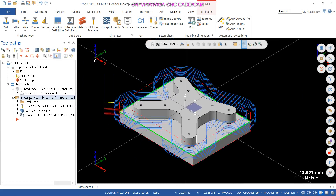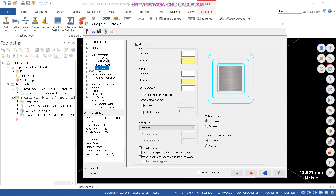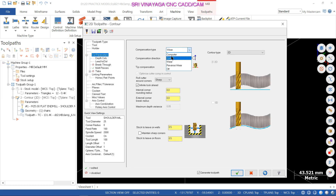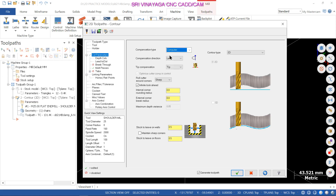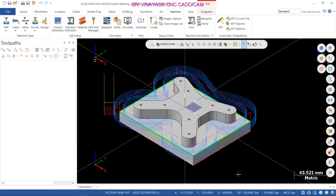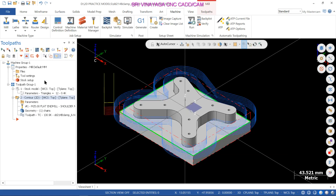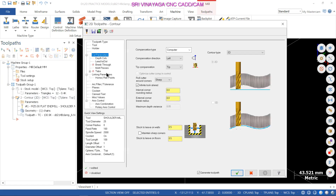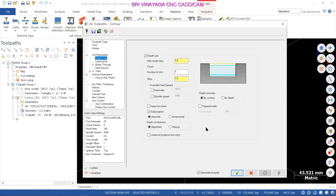This is a kind of toolpath in 2D machining. We have 5 varieties of programming: computer, control, wear, reverse wear, and off. Here we are going to show you how to use the computer.